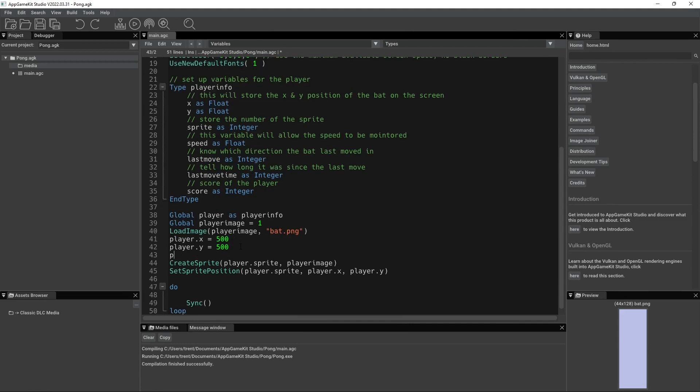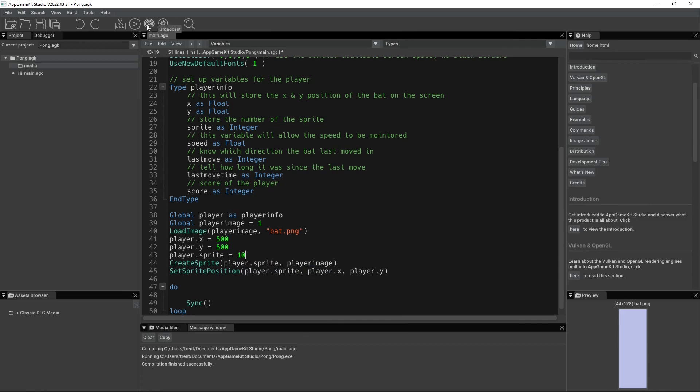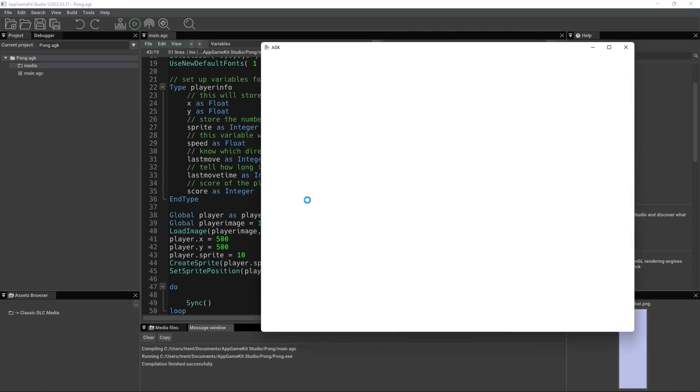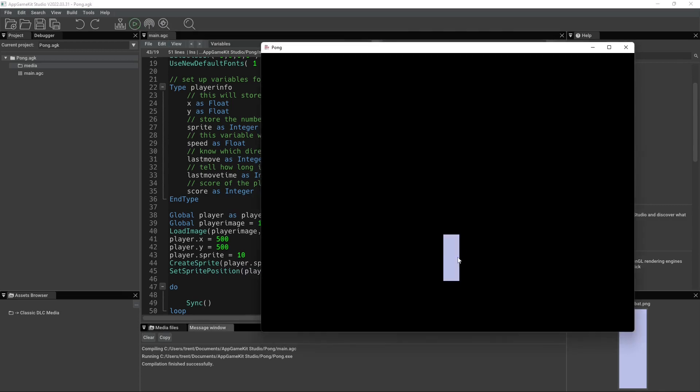All right. All we need to do is do player.sprite equals, I don't know, we'll do 10. Okay. Now it should work. There we go. All right. So there's our bat. It is now on the screen.